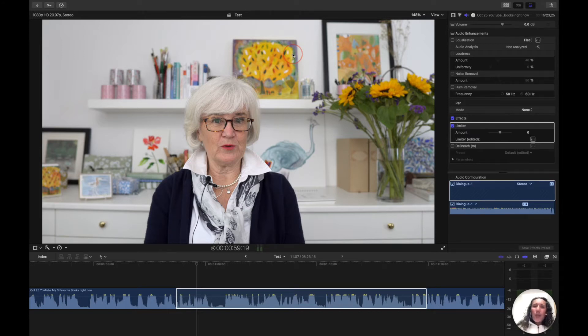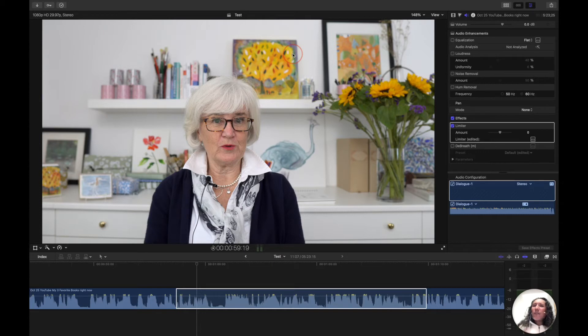If the video is a short video, 10 to 15 minutes, I usually manually remove breaths. However, if a video is very long and has a lot of breaths, I like to use this plugin.